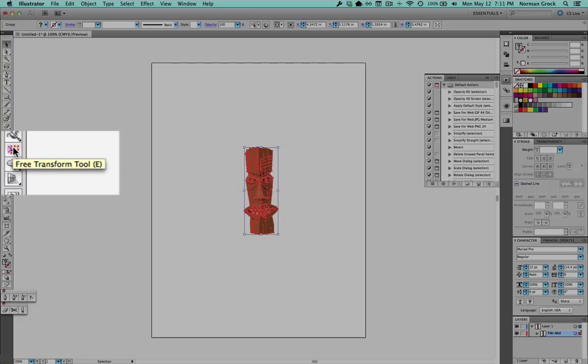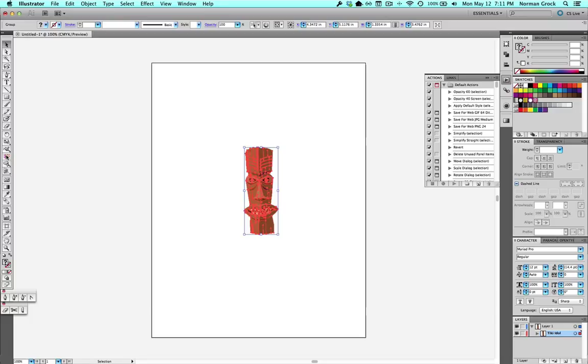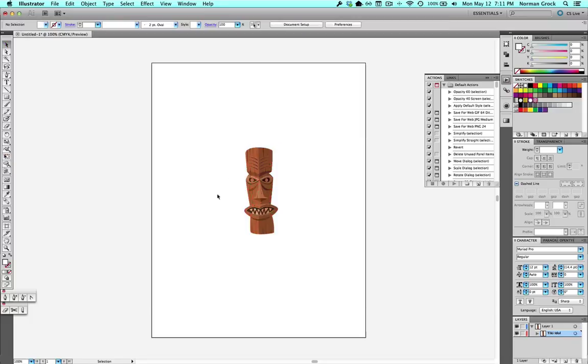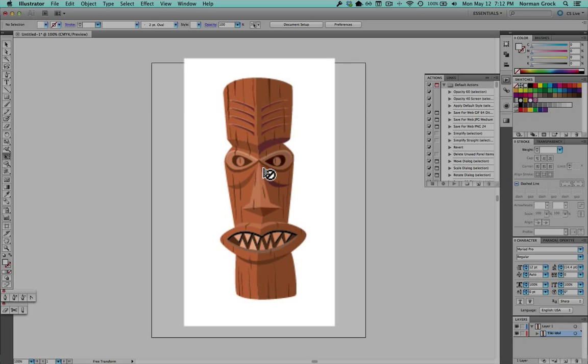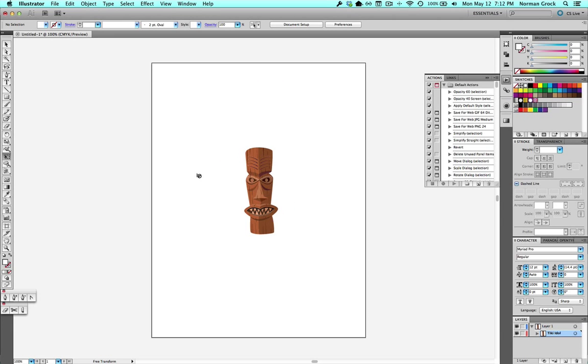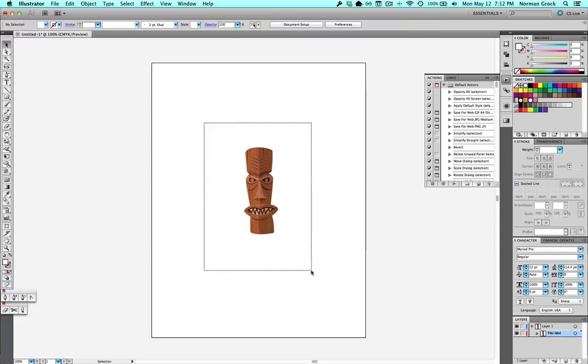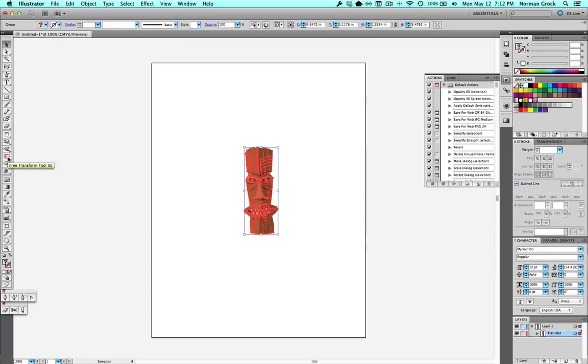To get the Free Transform tool to work, you need to already have your item selected. If you don't have it selected, it doesn't really work. So for example, it's not selected now. Pick the Free Transform tool. It doesn't do anything. So you have to have it selected first, then select the Free Transform tool.